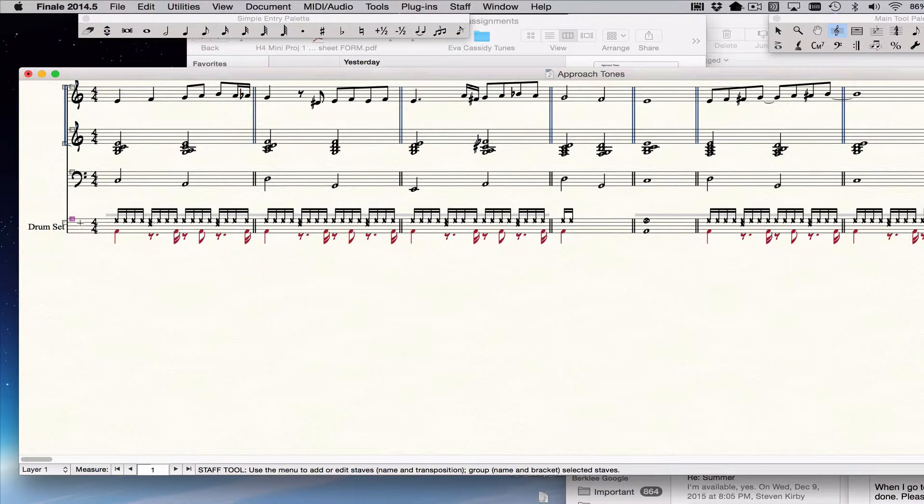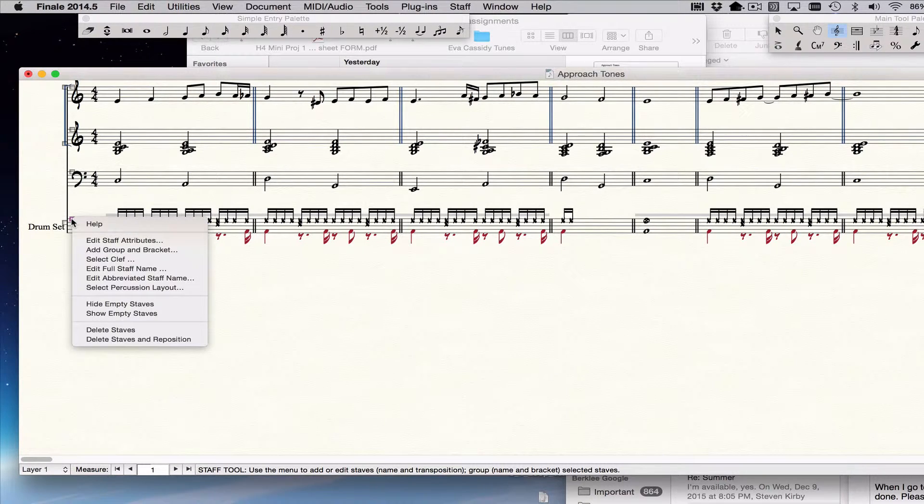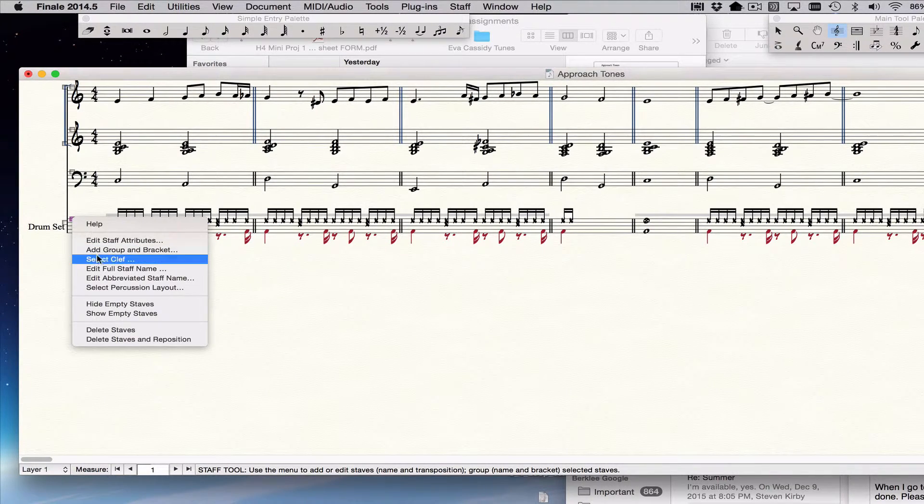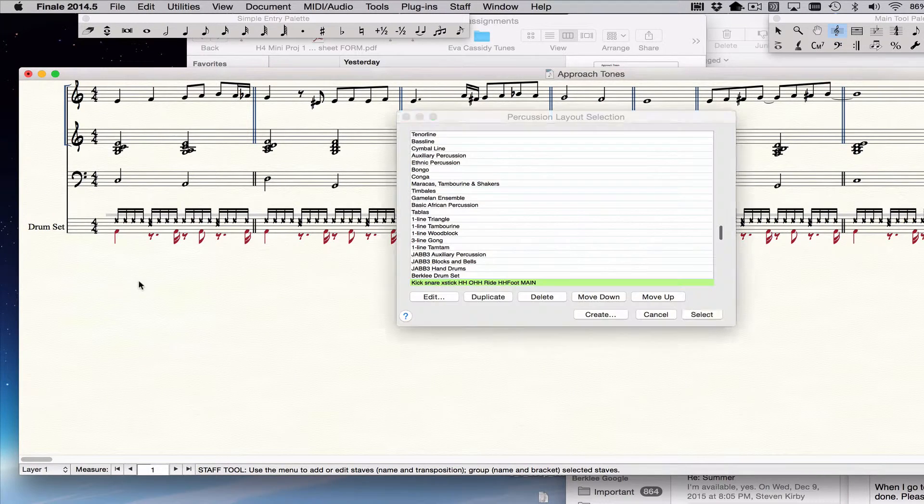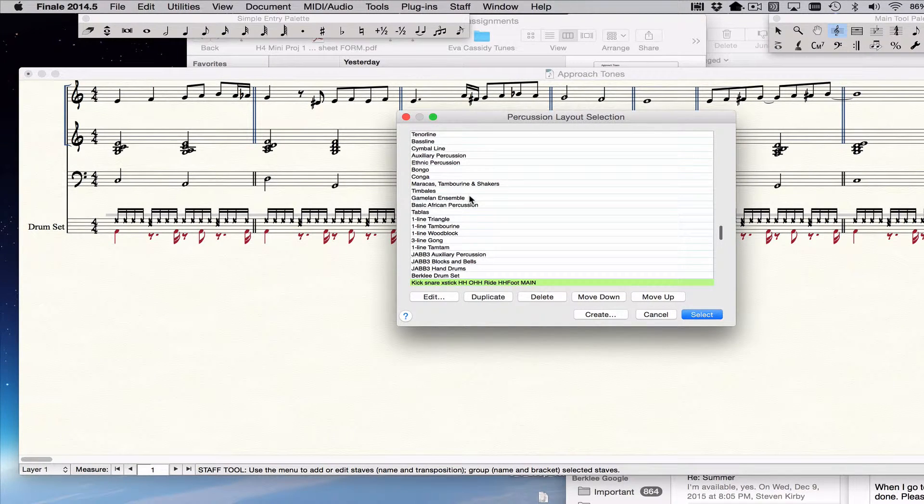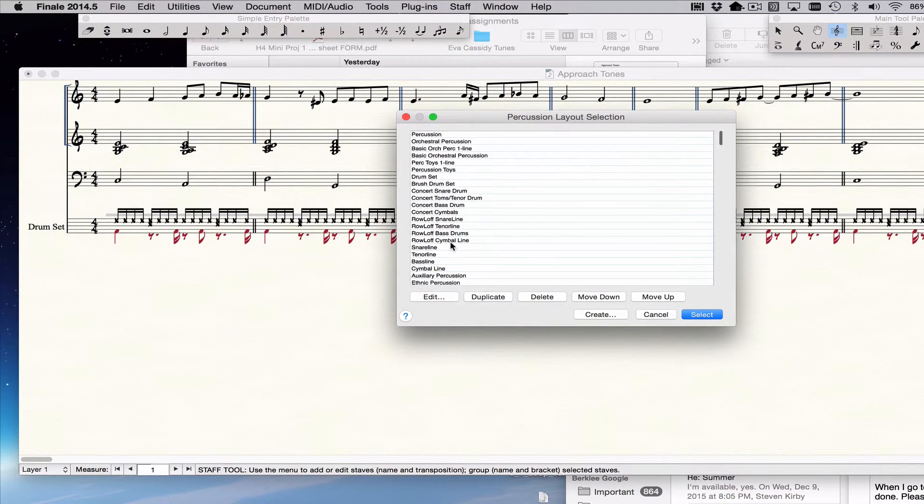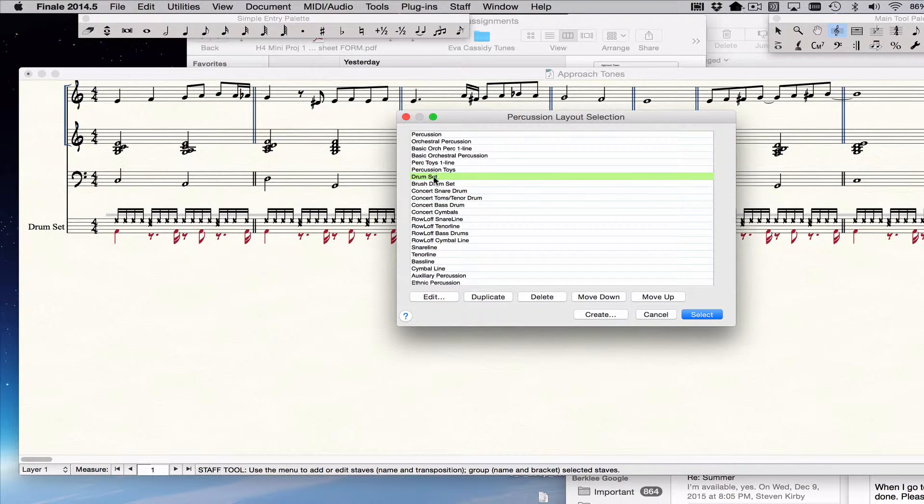If you need to build it though, what you do is you click on that and you say select percussion layout and you choose, you don't have these to choose. So all you're left with is the original one that comes with Finale, which is called drum set.